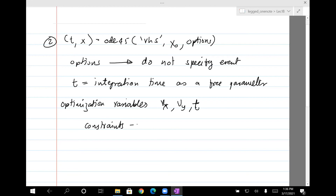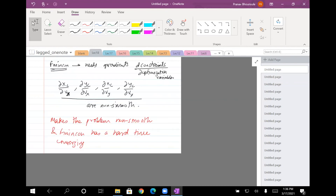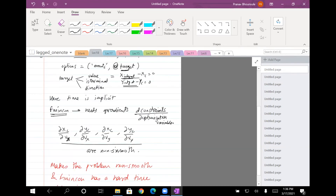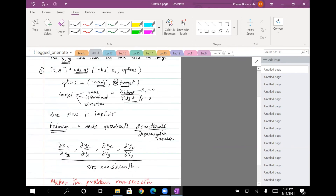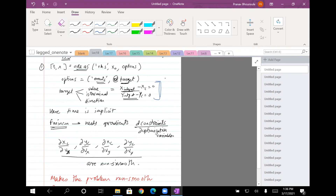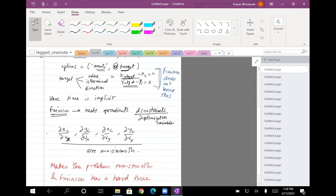So in this formulation you remove the constraints out of ODE45 and they're available for fmincon to ensure they're zero. Here, in the events approach, fmincon had no idea about those two constraints — it was shooting in the dark. Even though the constraints were defined inside ODE45, they were not available to fmincon as explicit constraints.